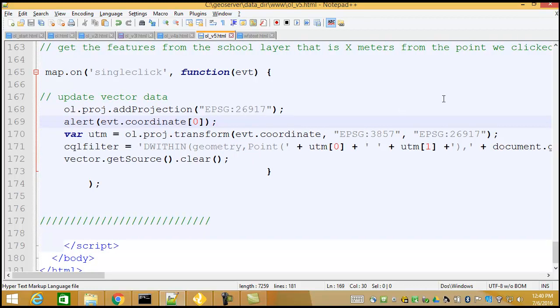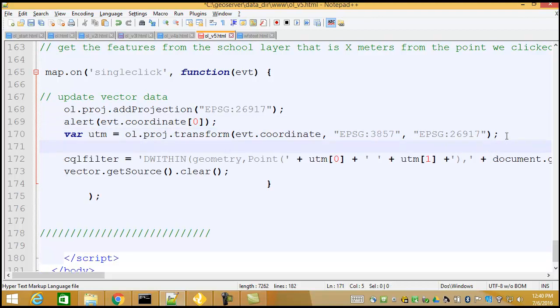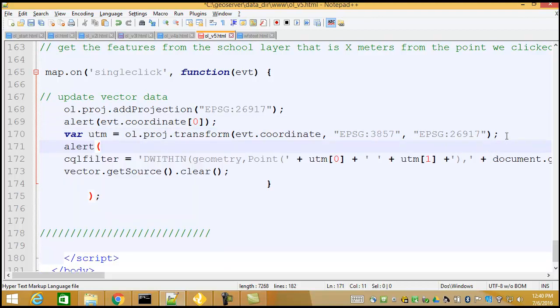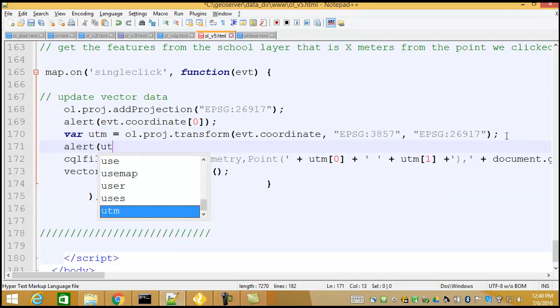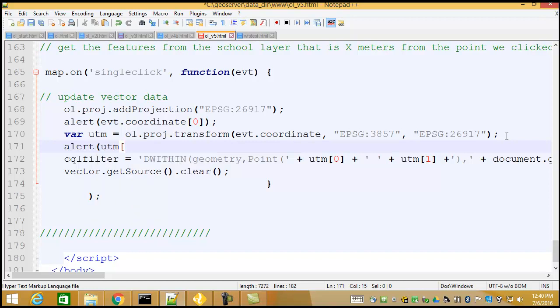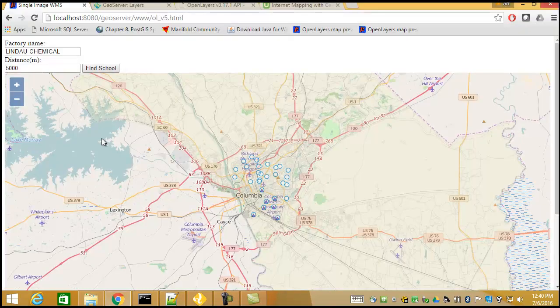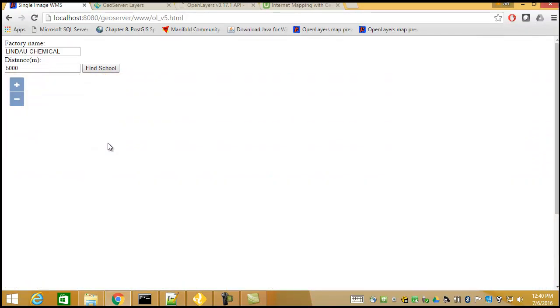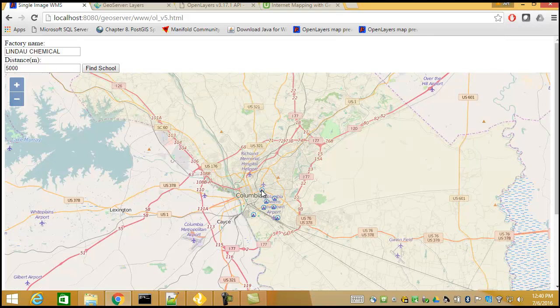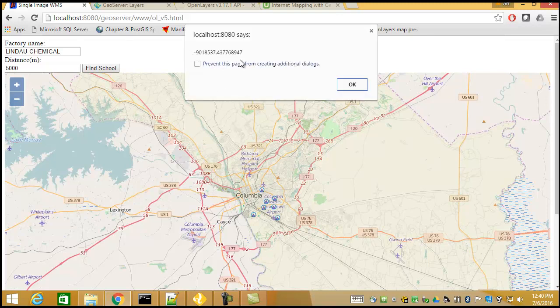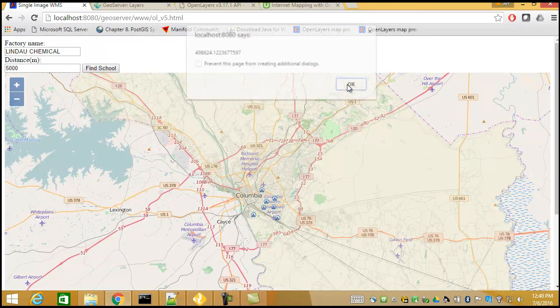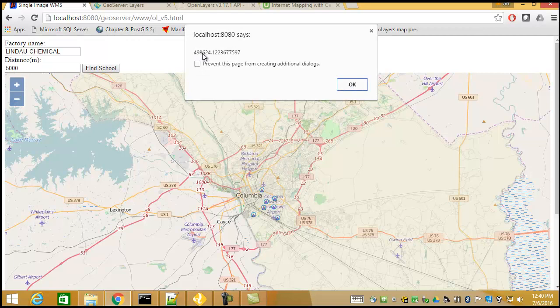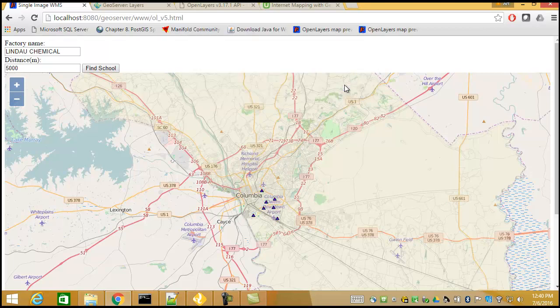So let's do this. Let's go in and issue another alert. And let's do UTM zero. And we'll run this and see what happens. So we'll come back in here. We'll refresh our browser. And now I'll click. So as I click here, there's that negative 9 million. But now here's the 498,000. So as you can see, this is a UTM coordinate in the X-ray.